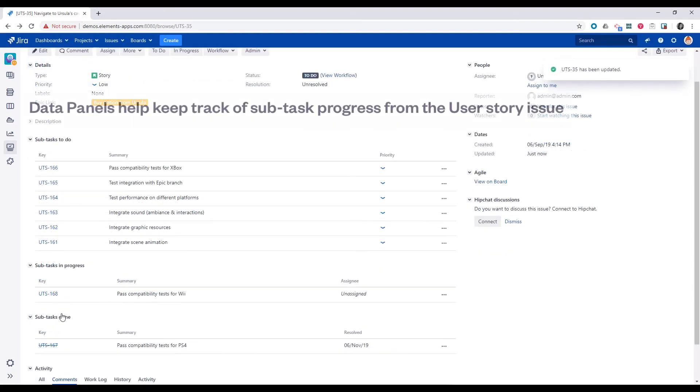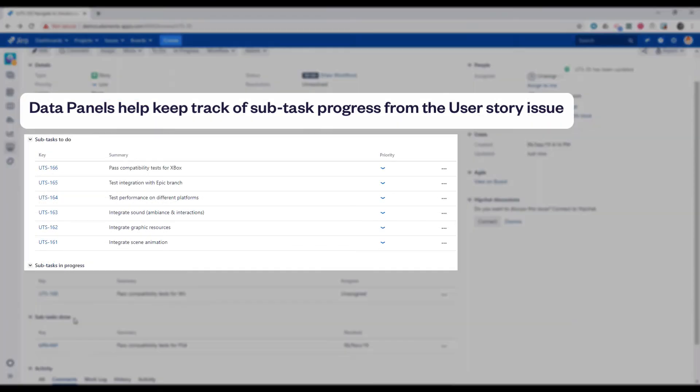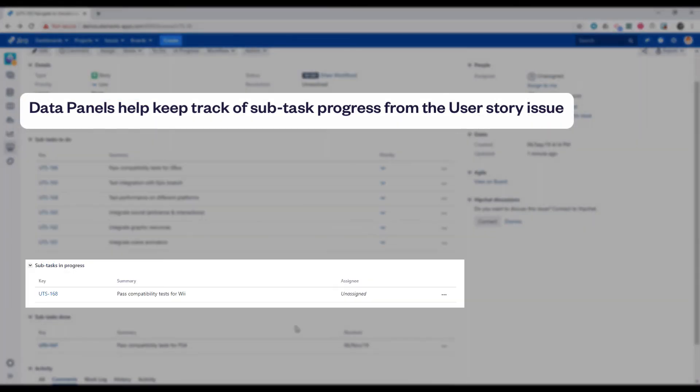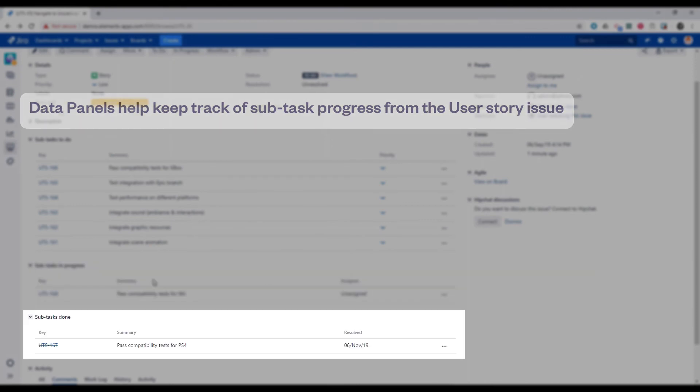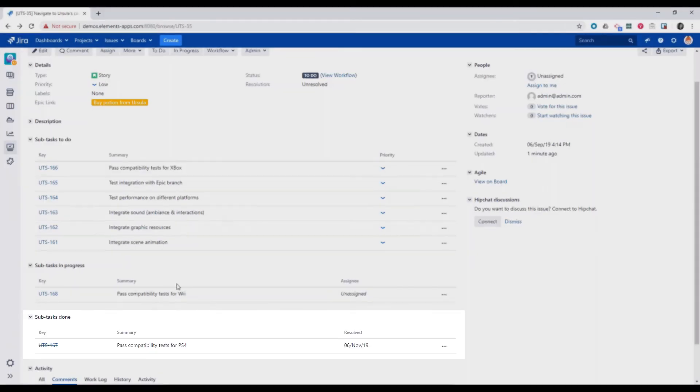We've set up Elements Copy and Sync data panels as well to display the linked subtasks based on their status.